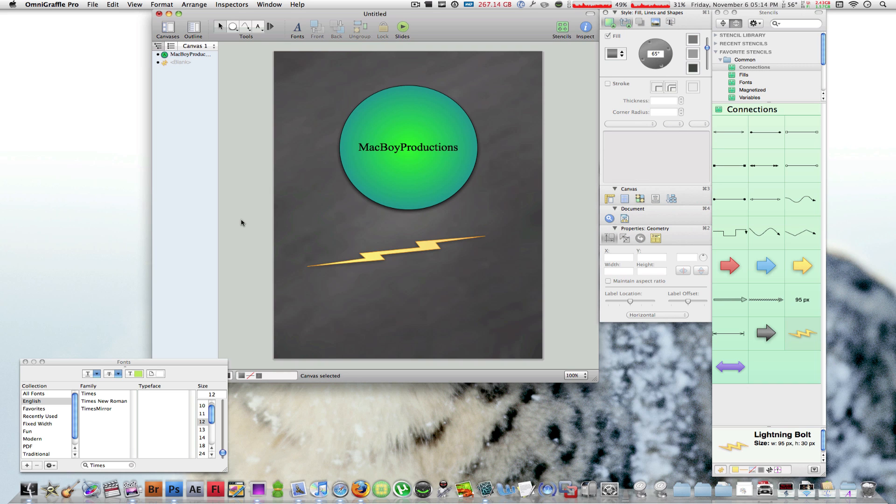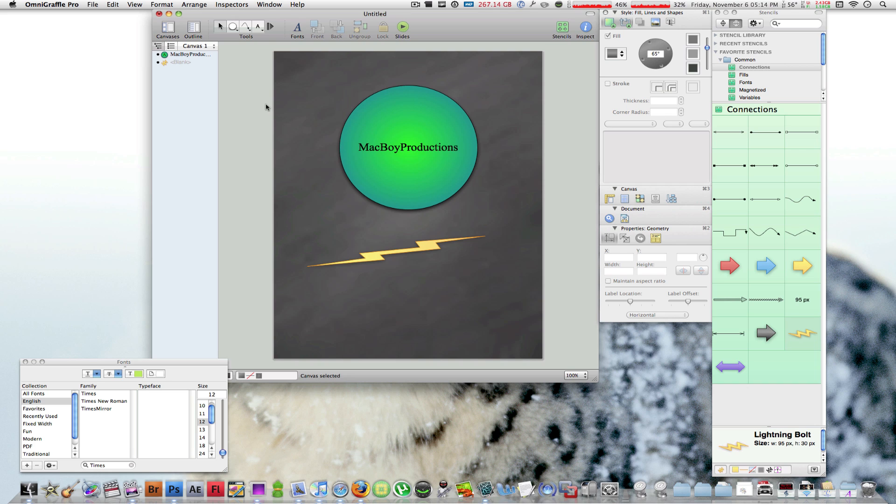Alright guys, I don't want to take too much of your time, but this is essentially a small overview, a small tutorial of OmniGraffle Pro. In my opinion, one of the best mind making, concept map making applications on the Mac. Your mind can really go wild with this application. It's another application like Photoshop but a more simple application compared to Photoshop.